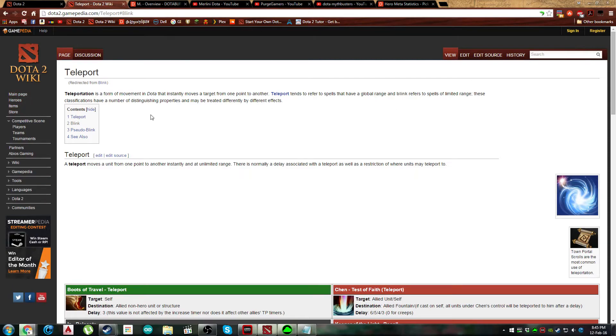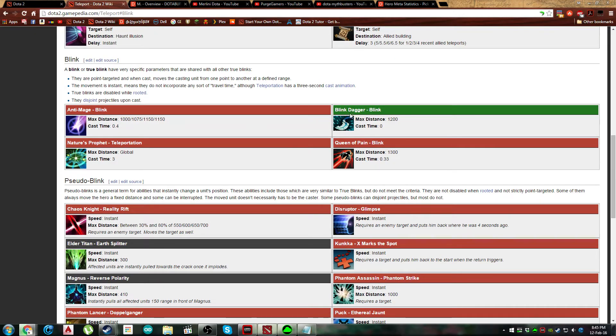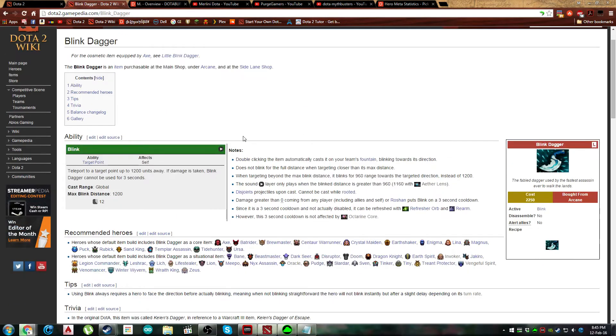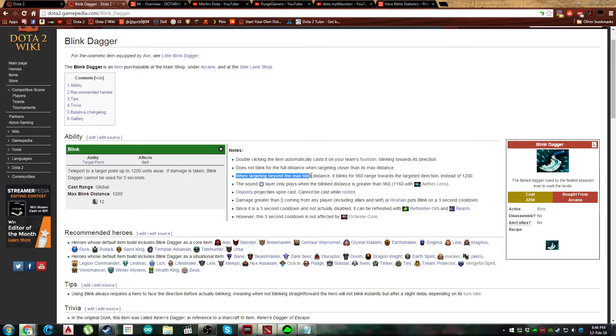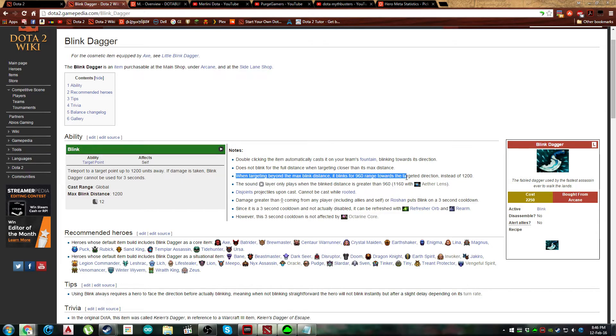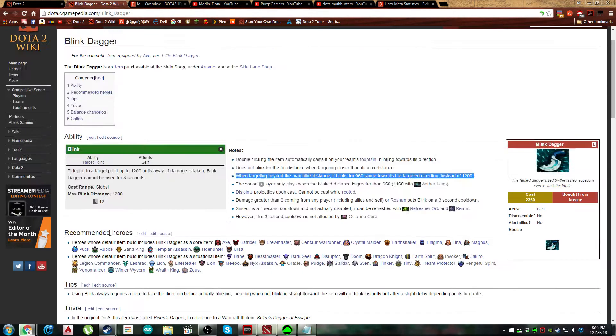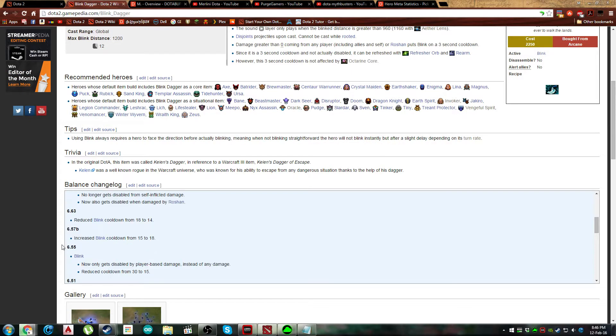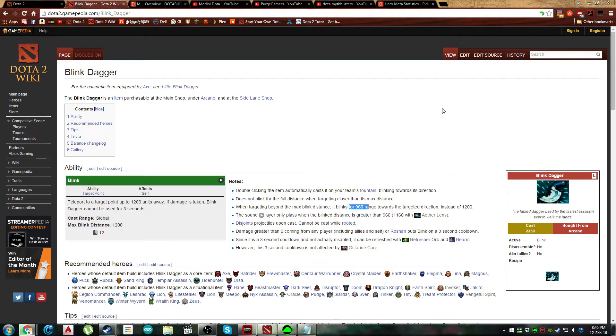The other thing is items that you buy often. So if you buy a blink dagger quite often, go into blink dagger and read the mechanics. So right here, when targeting beyond the max blink distance, blinks for 960 towards the target. So actually it's even less than a thousand. So yeah, go into mechanics of the items as well.